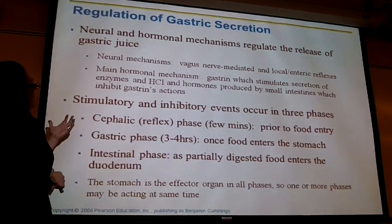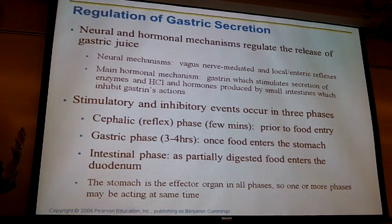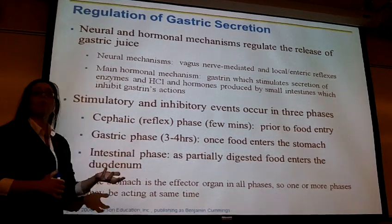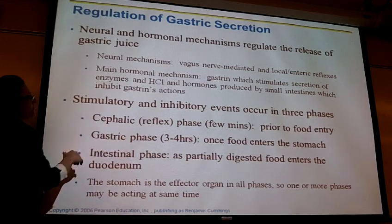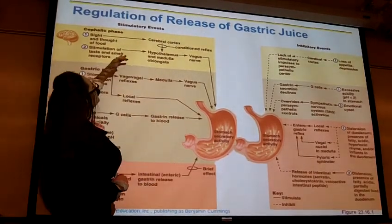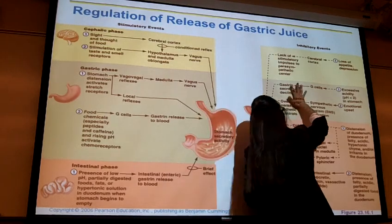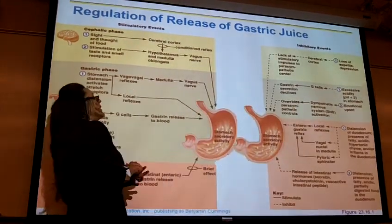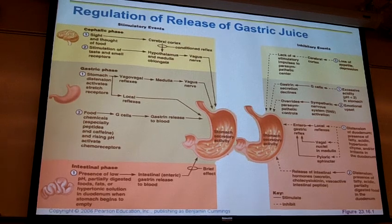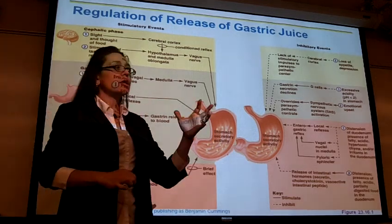There are three phases that regulate gastric secretions, occurring roughly in order with some overlap. The first is the cephalic phase, which is a short phase lasting only a few minutes. The stimuli triggering this phase include thinking about food, smelling food, and looking at food — anything involving your brain processing the thought or sight or smell of food.